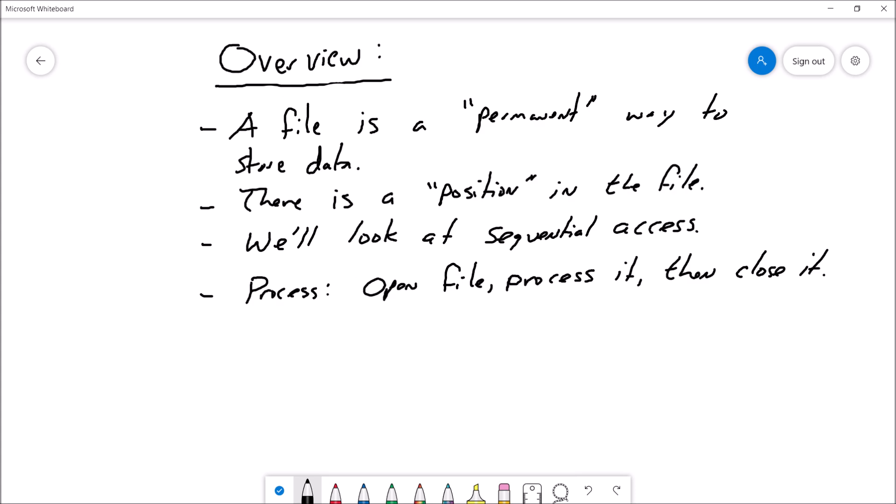So what is a file? A file is a permanent way to store data. When your program finishes executing, if you want to keep any data that was being used by that program around for use at a later date, you need to store that data in a file. Now within files there is a position. If you're going to read from a file that already exists, you open the file and by default the read position is the very beginning of the file. You read a line, the read position advances to the next line, and so forth. This is an example of sequential access, which is what we will look at in this video.